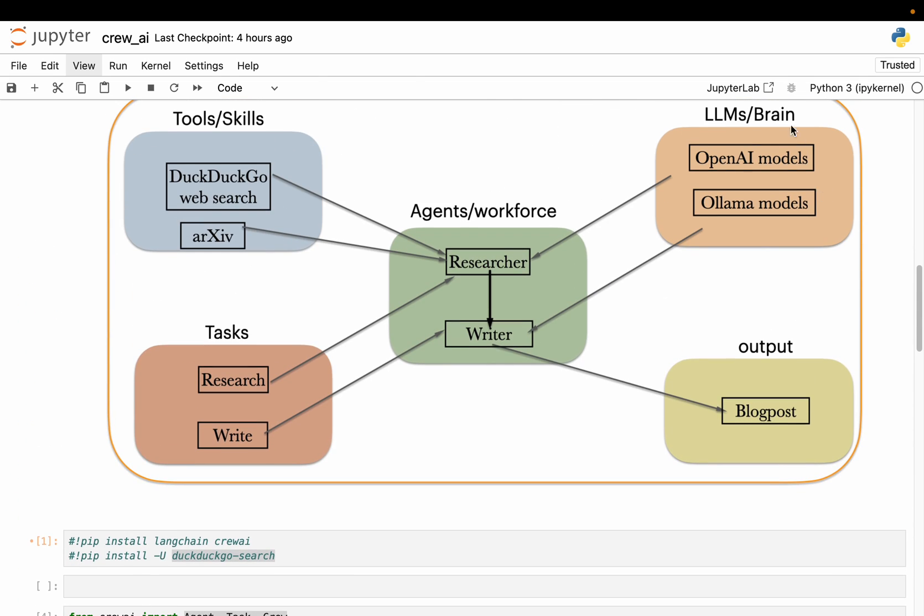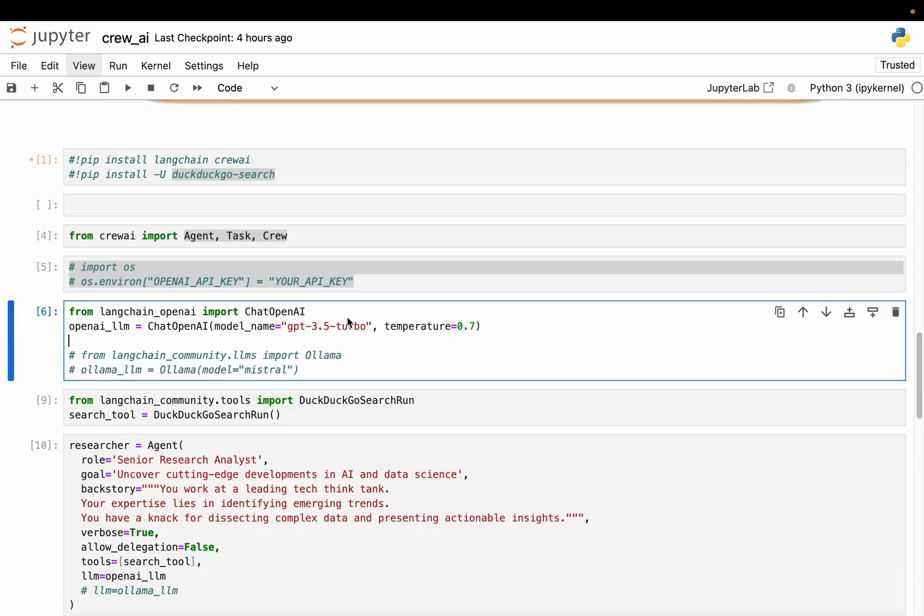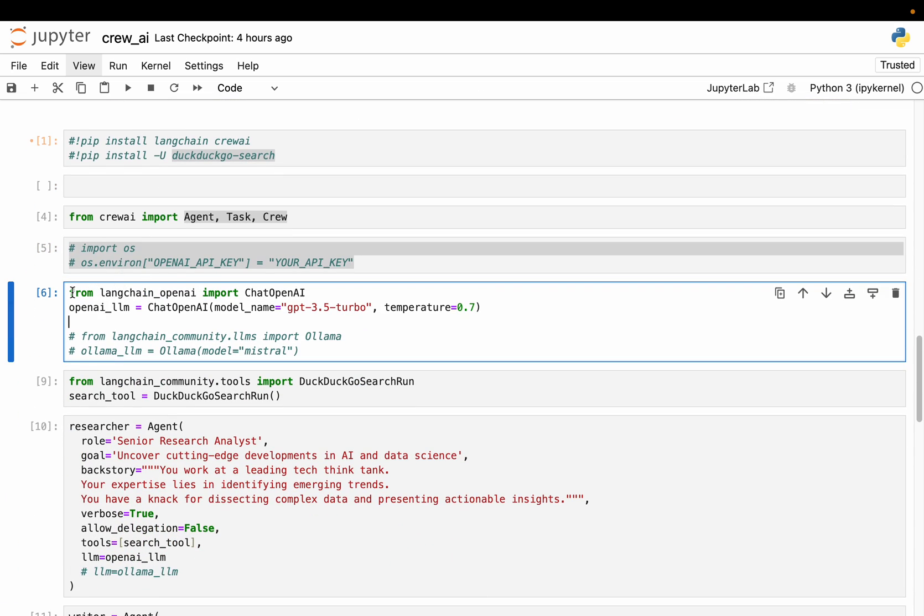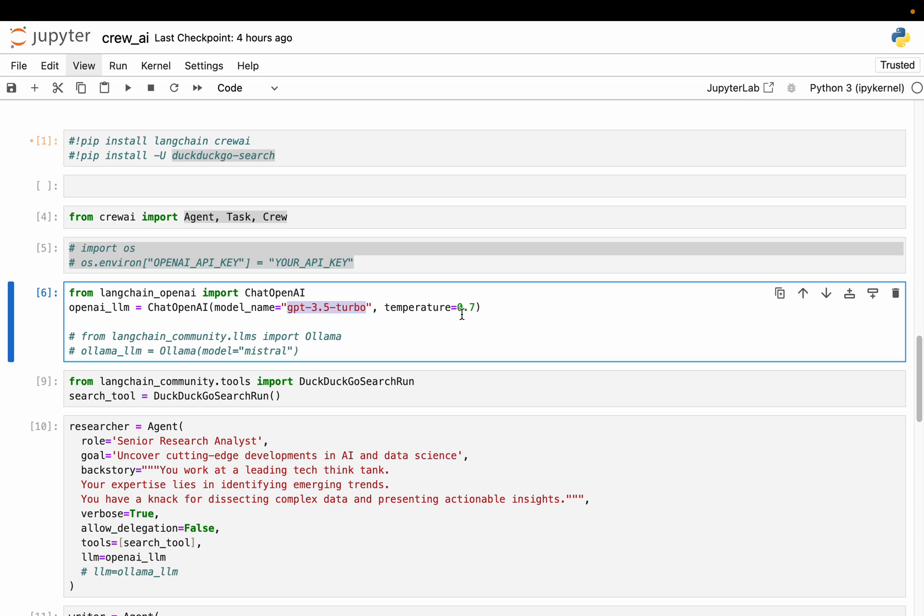So let's work on these LLM models. So here from Langchain we are importing this chat OpenAI. And here we are accessing the model. So here we are using GPT 3.5 turbo and you can set any configuration parameters like temperature.